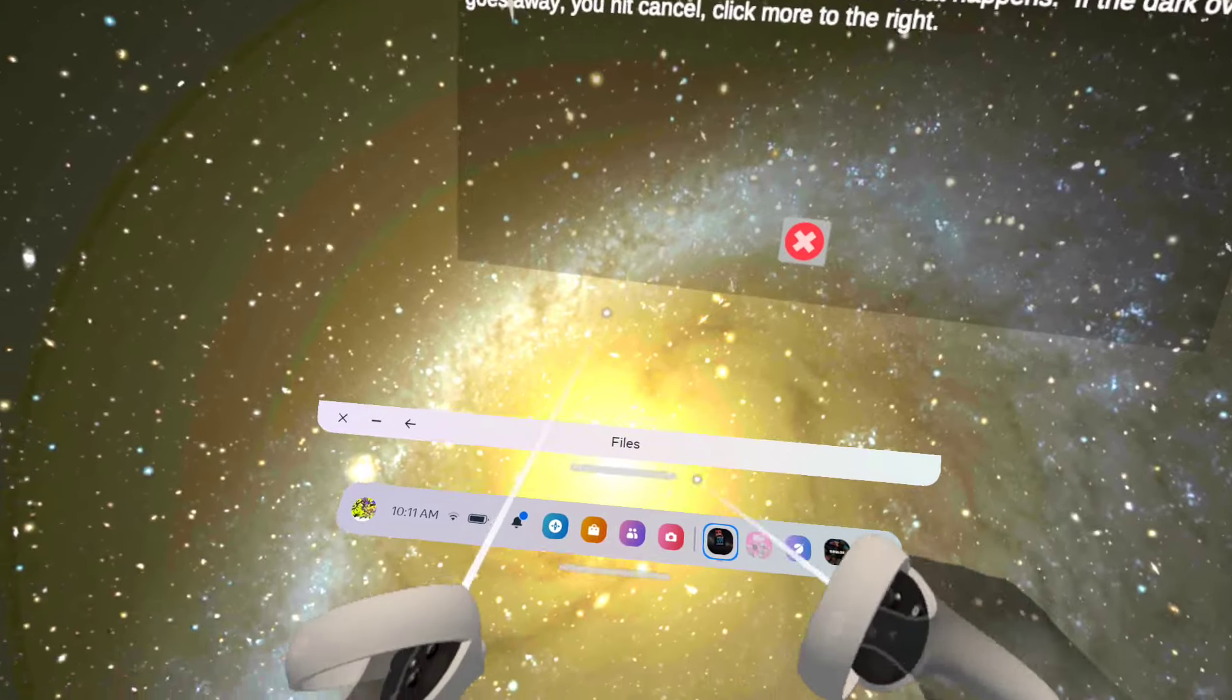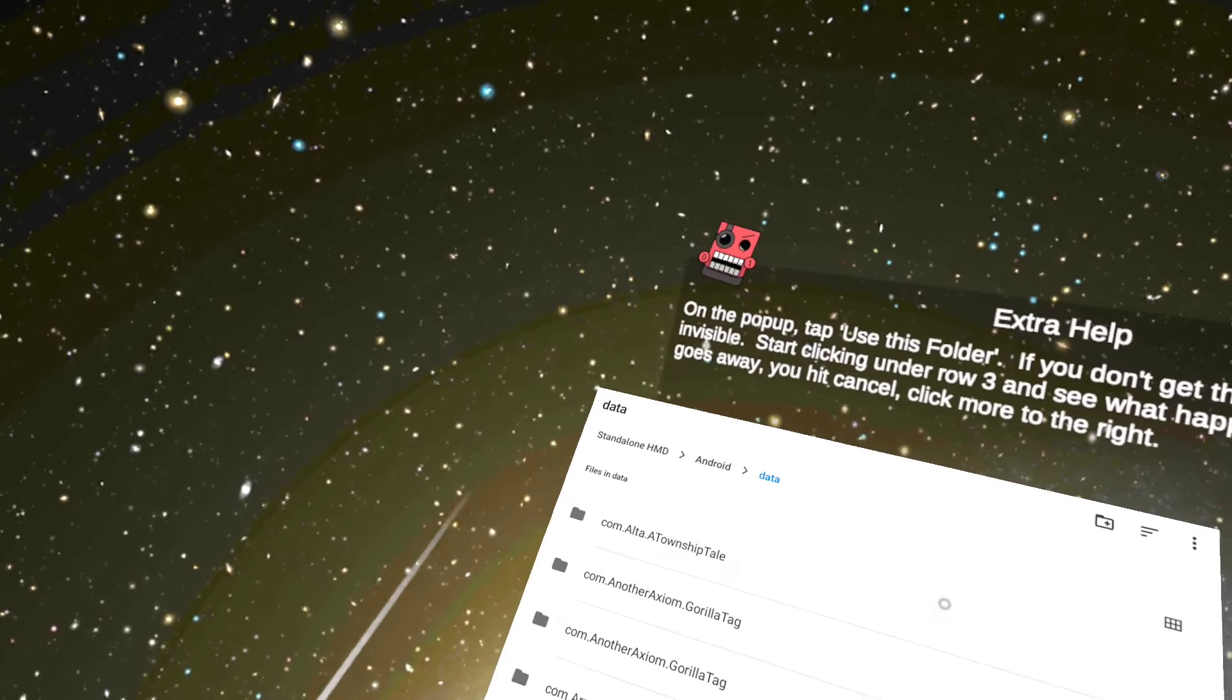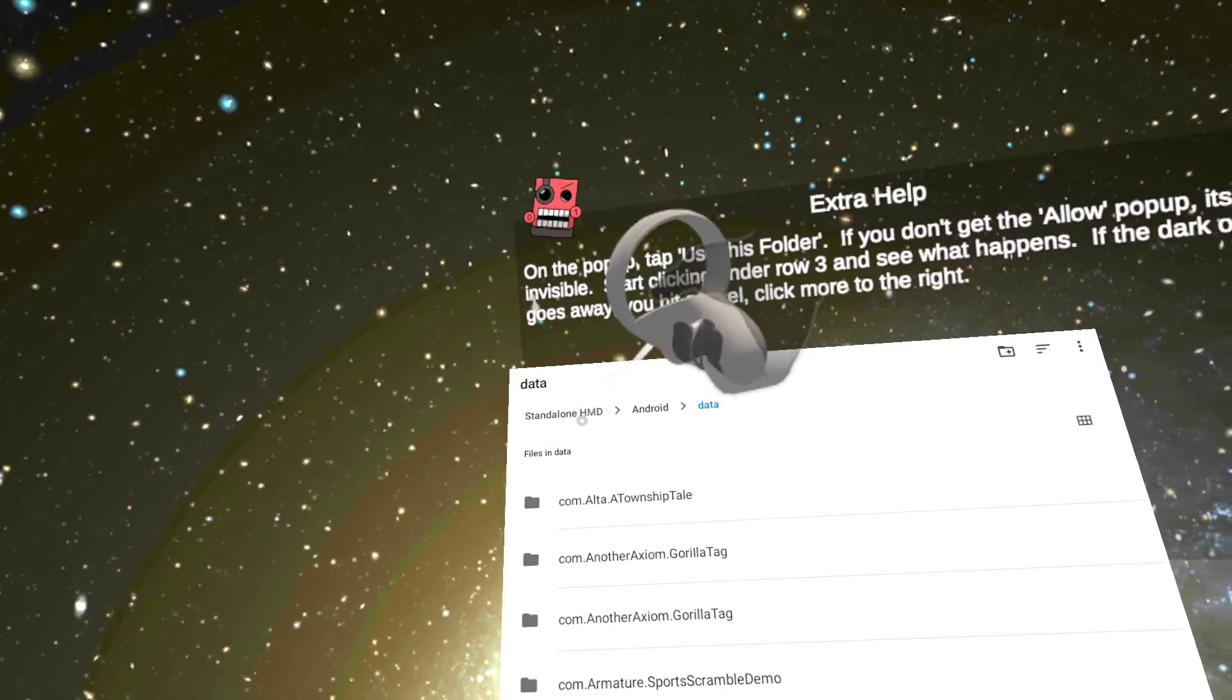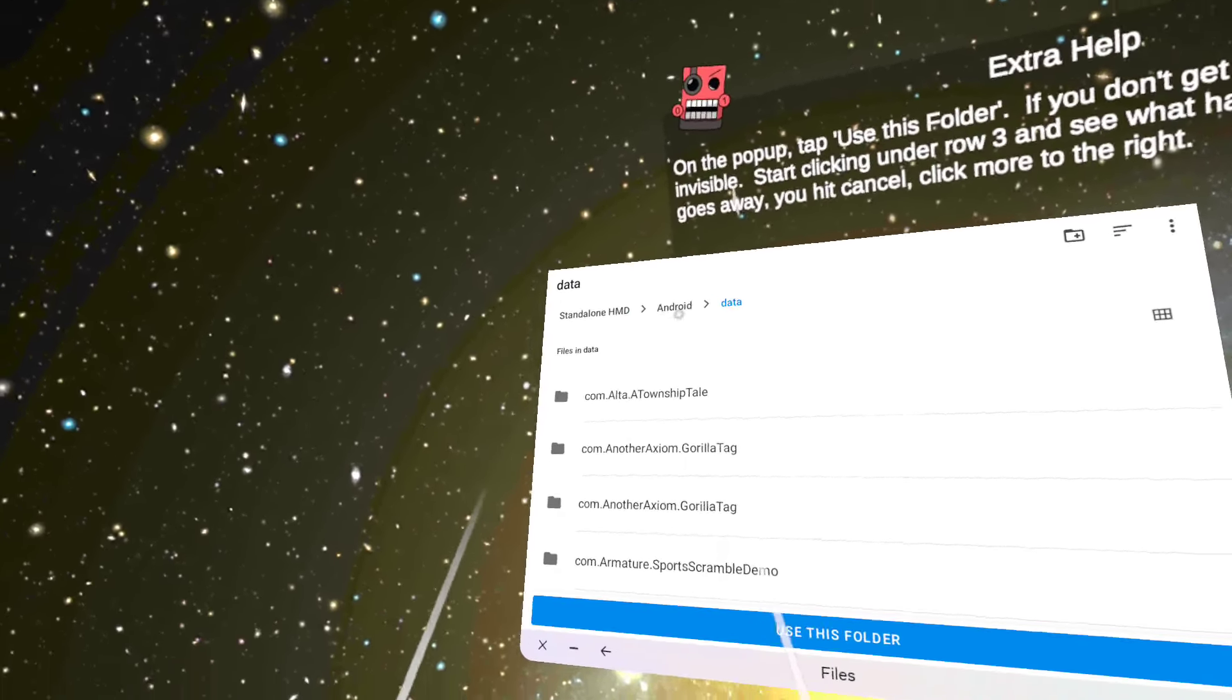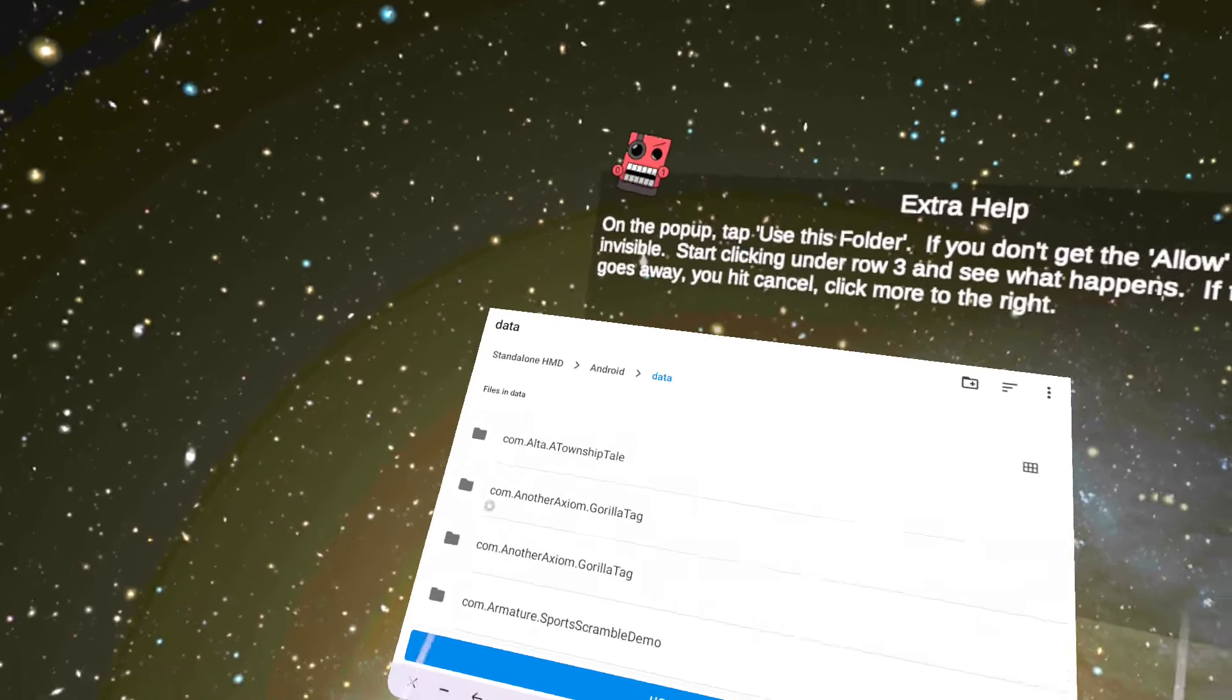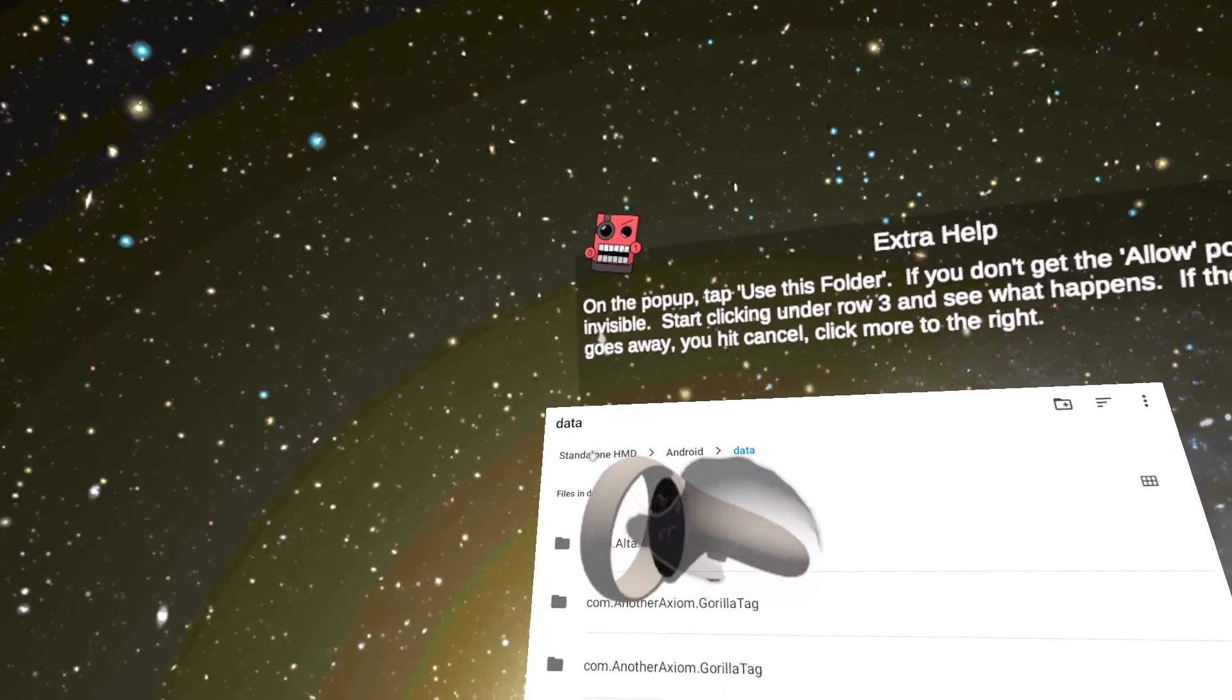And it should say files. When you're on here, for you it shouldn't say standalone HMD. For you it should probably say Quest 2. If it says Quest 2 right here, just click on Quest 2. But mine says standalone HMD. I'm telling you to click on Quest 2 if you don't see standalone HMD, because this all happens in my comments. People get super mixed up. Just click on Quest 2 if standalone HMD is not there. I'm going to click on standalone HMD because that's what I have.